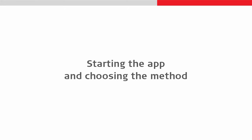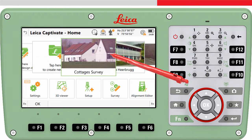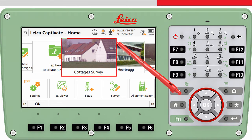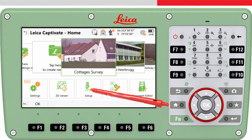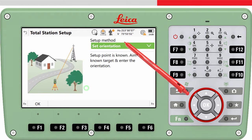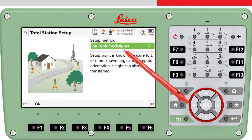So let's run through the method. As always, move the job we want to use to the centre of the carousel. This means the setup information — for example the instrument height, the target points used and so on — will be stored to this job. Now tap on the Setup app, choose the multiple backsights method and press OK.